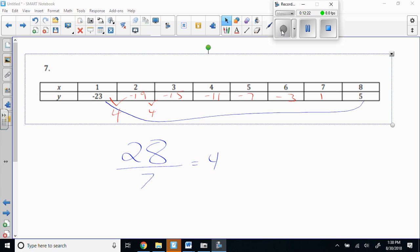All you're doing is: how far is my spacing — how far apart are my numbers — and dividing it by how many spaces you have. Because it's evenly distributed — there's a constant rate of change, a common difference between them. Does that make sense?